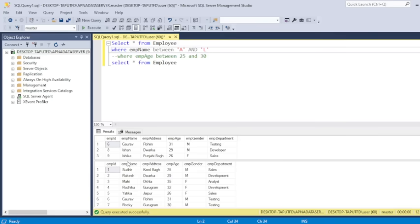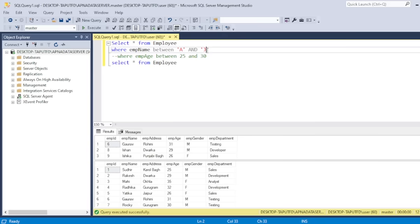So here you can see Gaurav, Ishaan and Ishika, the three values we have retrieved. And if I change the values from A to J, then let's see. Still it is the same.